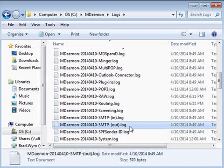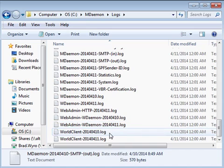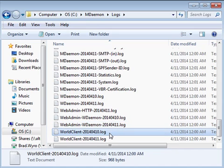If someone from an outside domain says they sent an email message to one of your users, but you don't see a connection attempt from their server in the SMTP in log, then it is likely that the message didn't reach mdaemon and was blocked in front of the mail server at the firewall. World client activity is written to the world client log file.